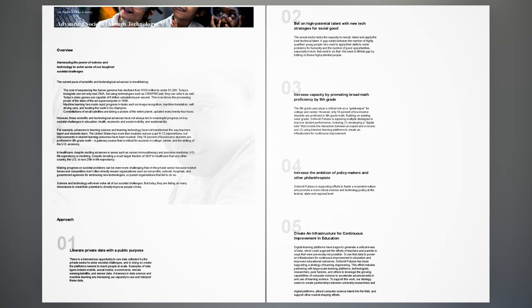Making progress on societal problems can be even more challenging than in the private sector because market forces and competition don't often directly reward organizations such as non-profits, schools, hospitals, and government agencies for embracing new technologies, or punish organizations that fail to do so. Science and technology will never solve all of our societal challenges. But today, they are failing on many dimensions to meet their potential to directly improve people's lives.